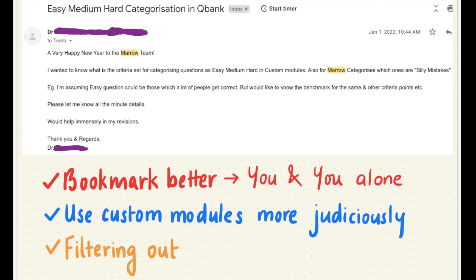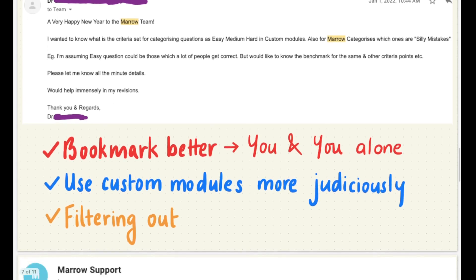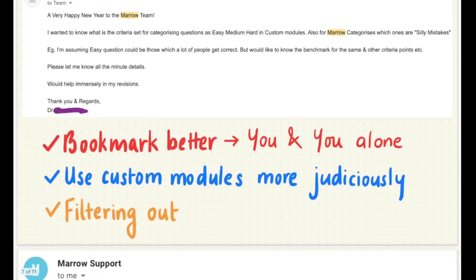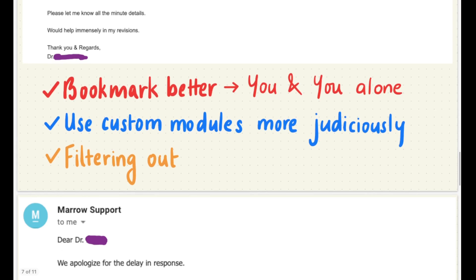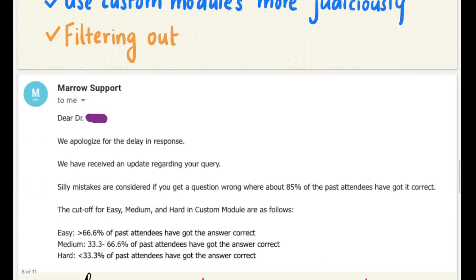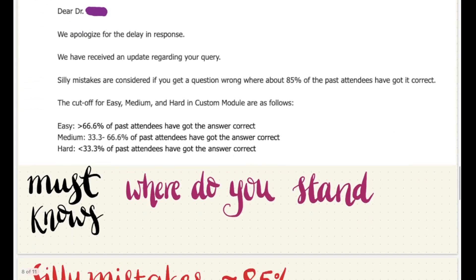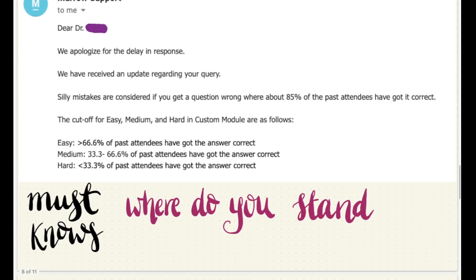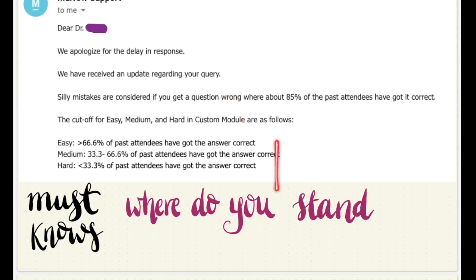Using custom modules more judiciously makes it more customized for you and your mistakes alone, and helps with filtering out which information is more important — like which question is going more towards the higher demographic where the majority are going to get it correct. I finally got a reply to that mail.